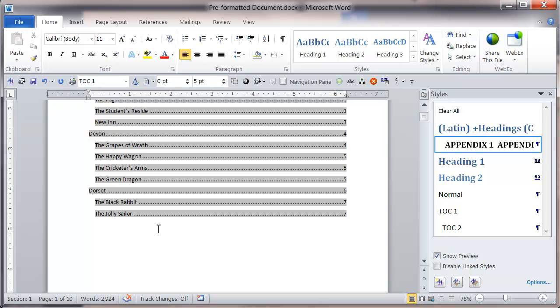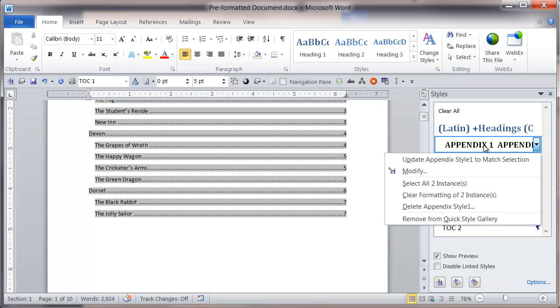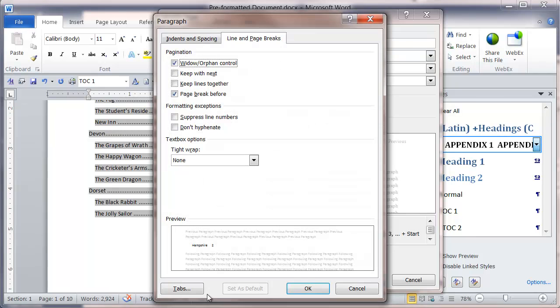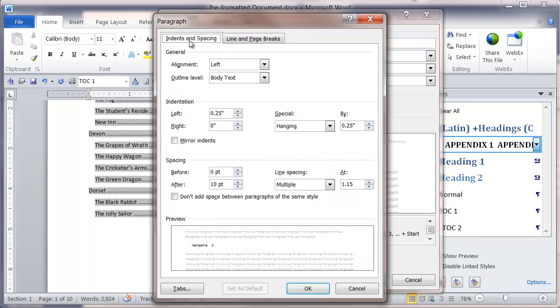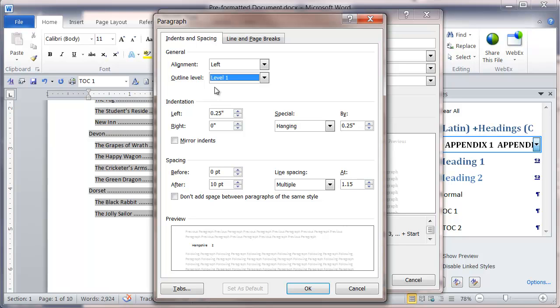If I right click into my appendix 1 to modify it, and from there go to format and paragraph, and select indents and spacing, and change the outline level from body text to level 1, this will place all my appendix within the table of contents at a heading 1 level.